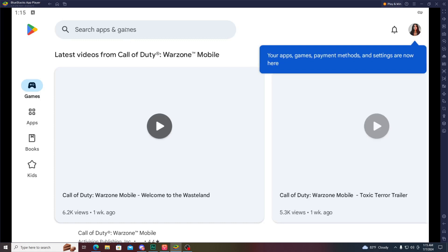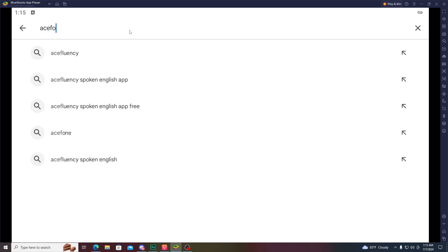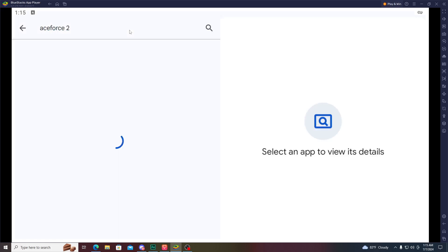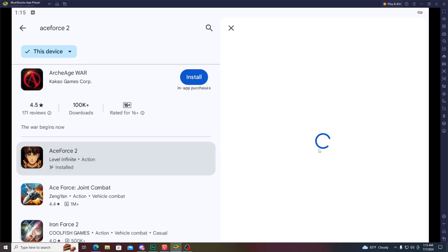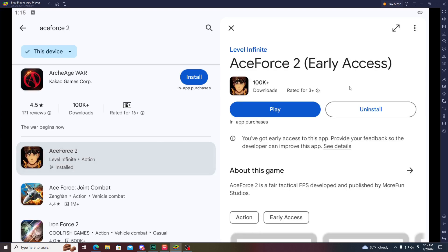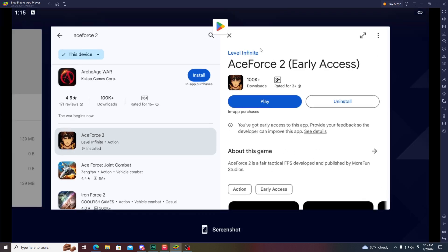After opening the Play Store, search for 'Ace Force 2' — spelled A-C-E-F-O-R-C-E-2. After searching, it will appear and you go inside and install it in BlueStacks Android 11.